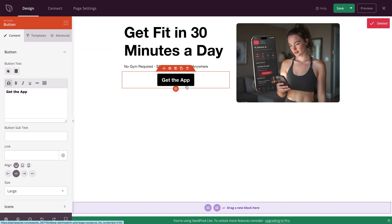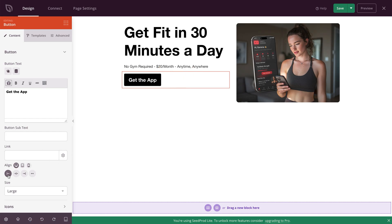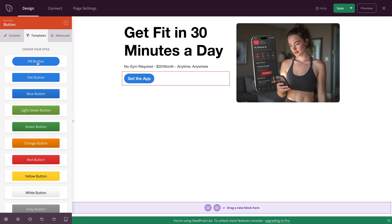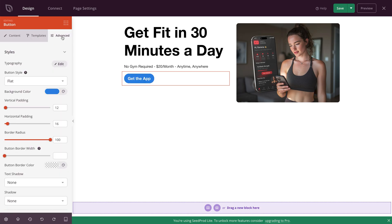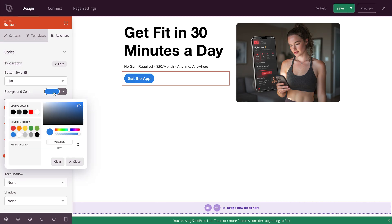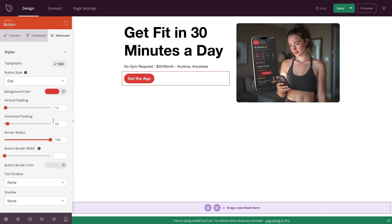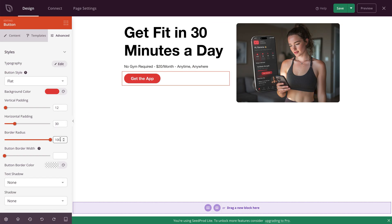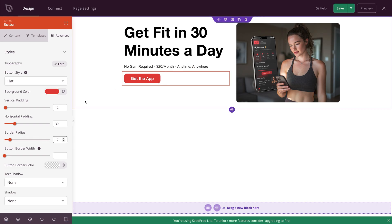Back to the CTA button — click on it to open up the settings. I'm going to align it to the left so it's in line with everything else, and pick the size as medium. Then I'm going to come to Templates and choose the pill button style. Then click Advanced, choose the background color — I know my site color is red, so I'll choose that. I'll adjust the horizontal padding to 30 to make it wider, and set the button border radius to 12 to square out the button to match the rest of the site.